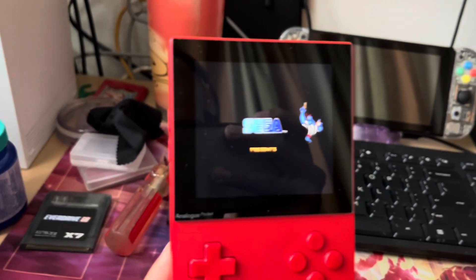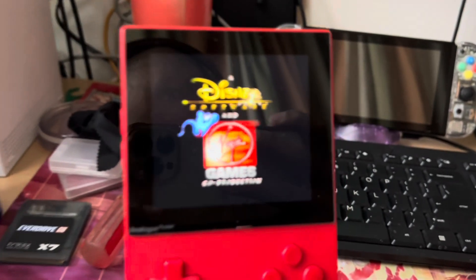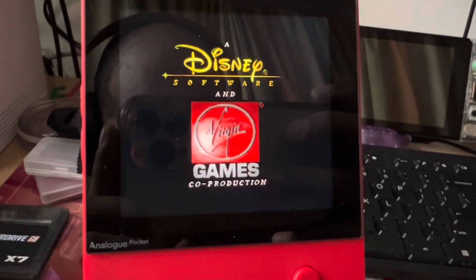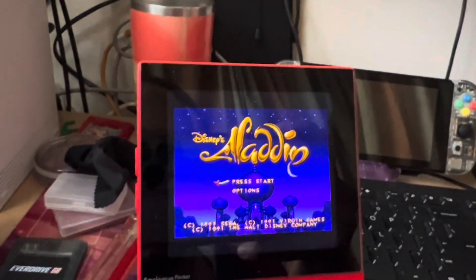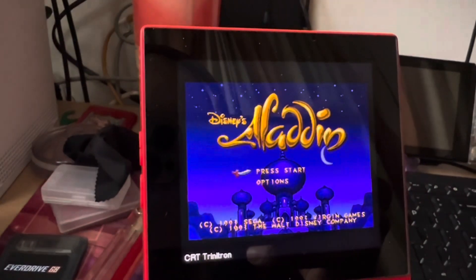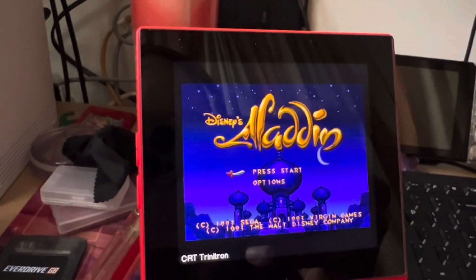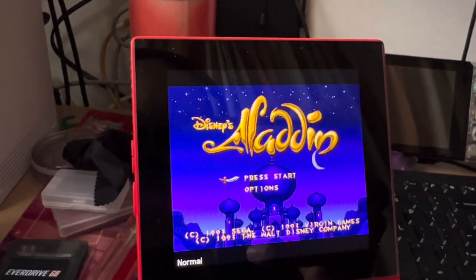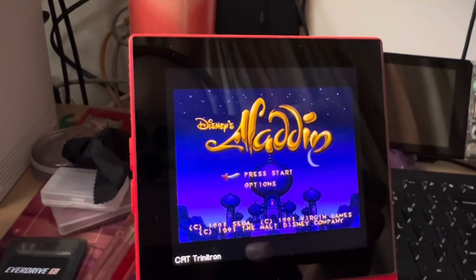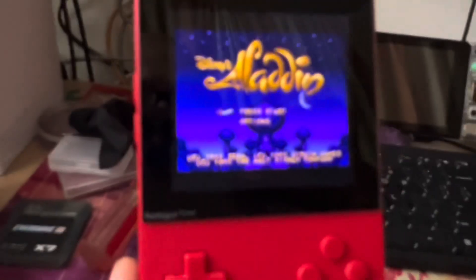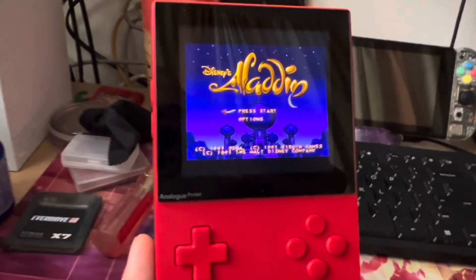So this is the CRT Trinitron. Not really liking this core at the moment because it shrinks the screen down a little bit, makes it even smaller. Also, you'll notice that it is a little bit darker — that's because it adds these very light CRT style scan lines. I do like the scan lines, but I don't like that it shrinks the screen. On camera you can't even see it. But anyway, thanks for watching guys.